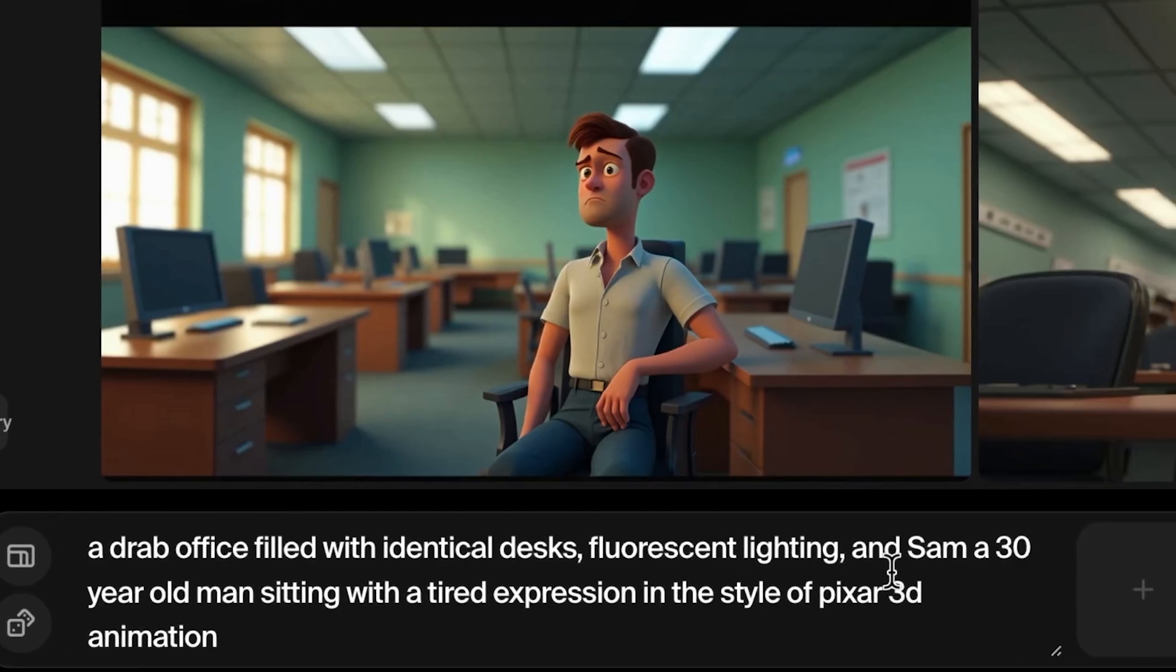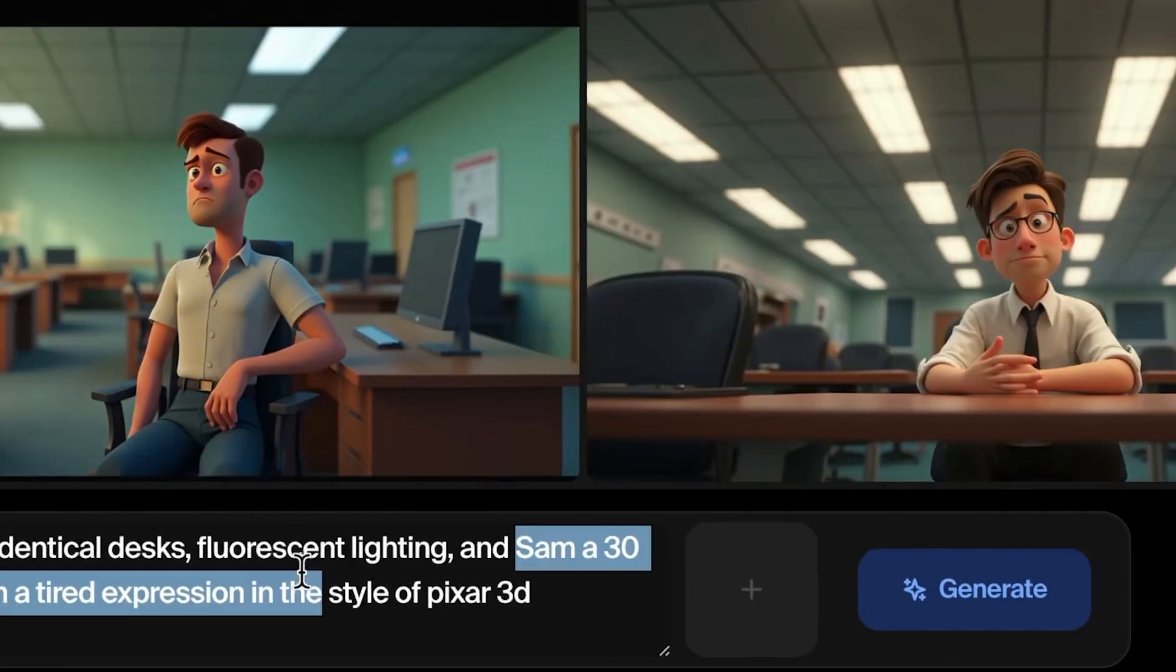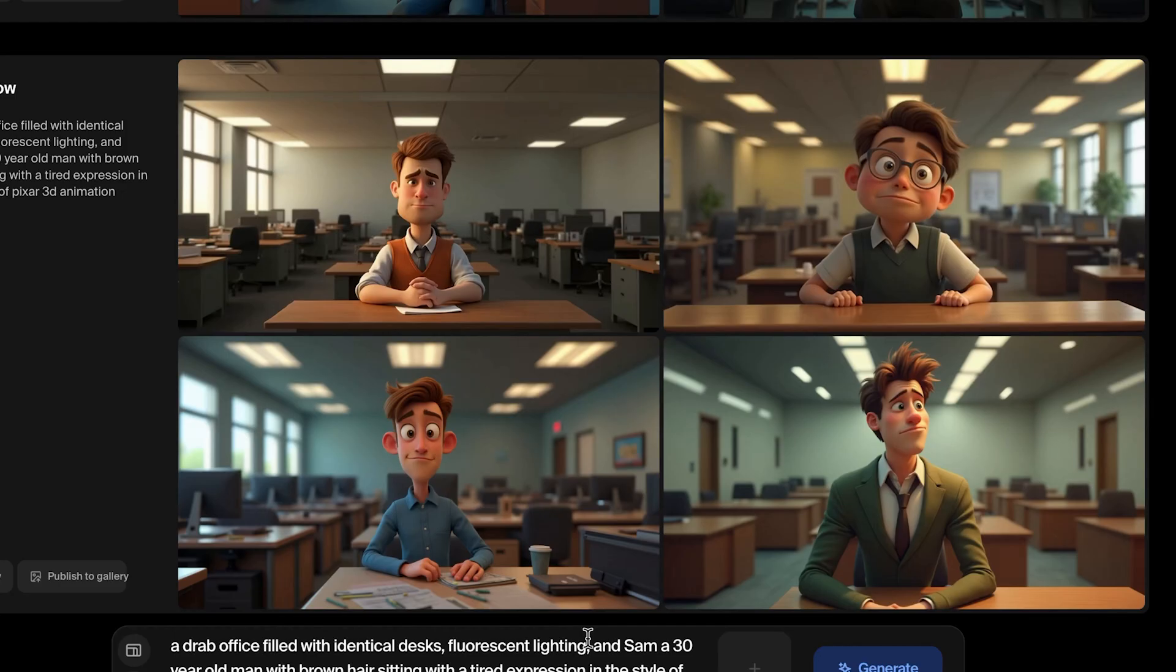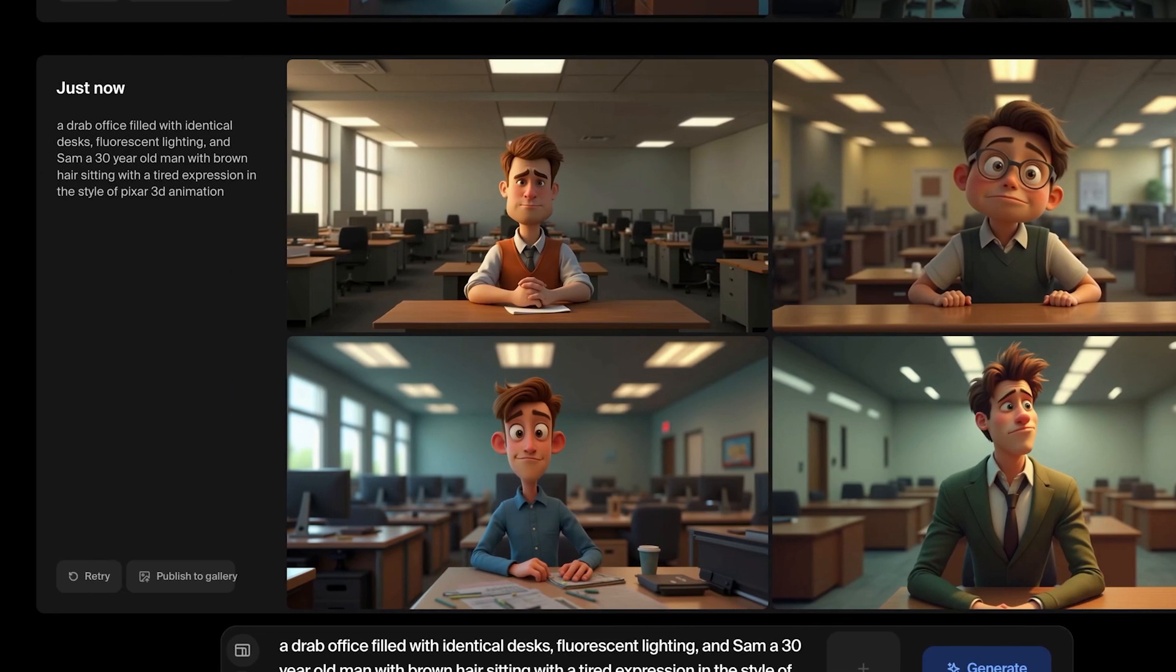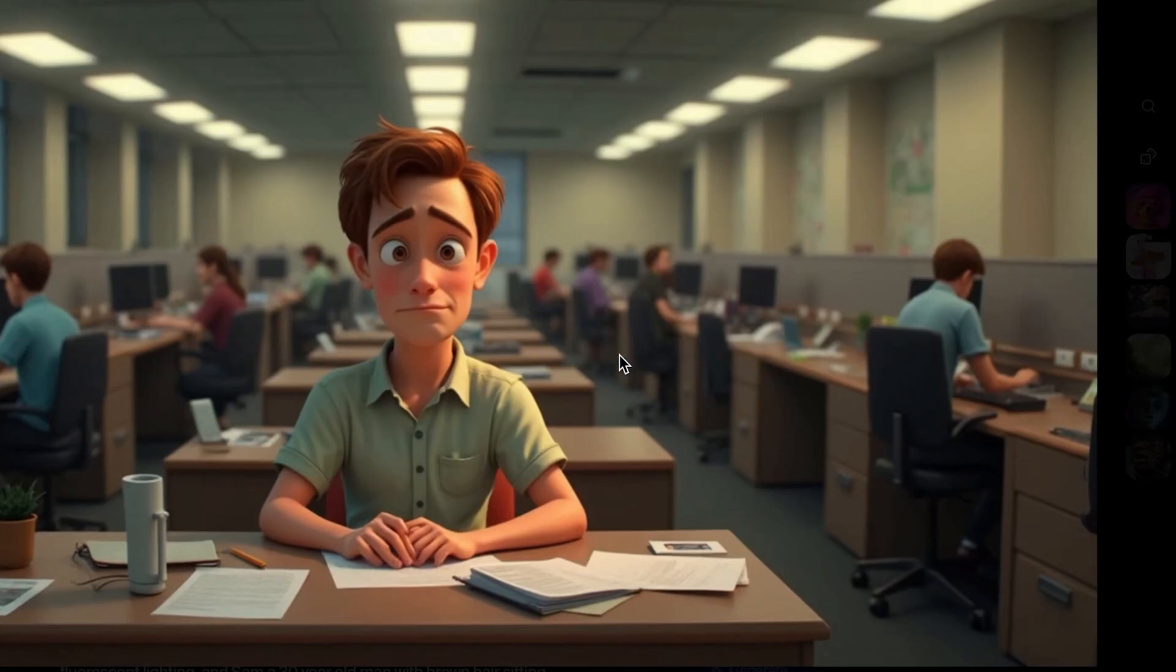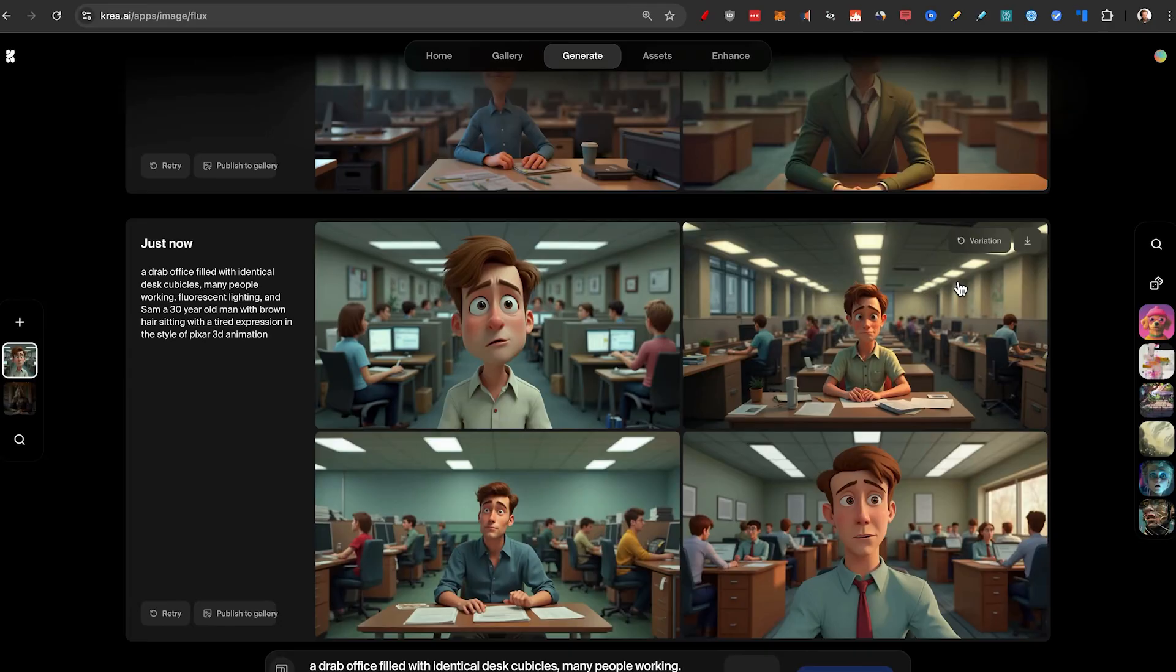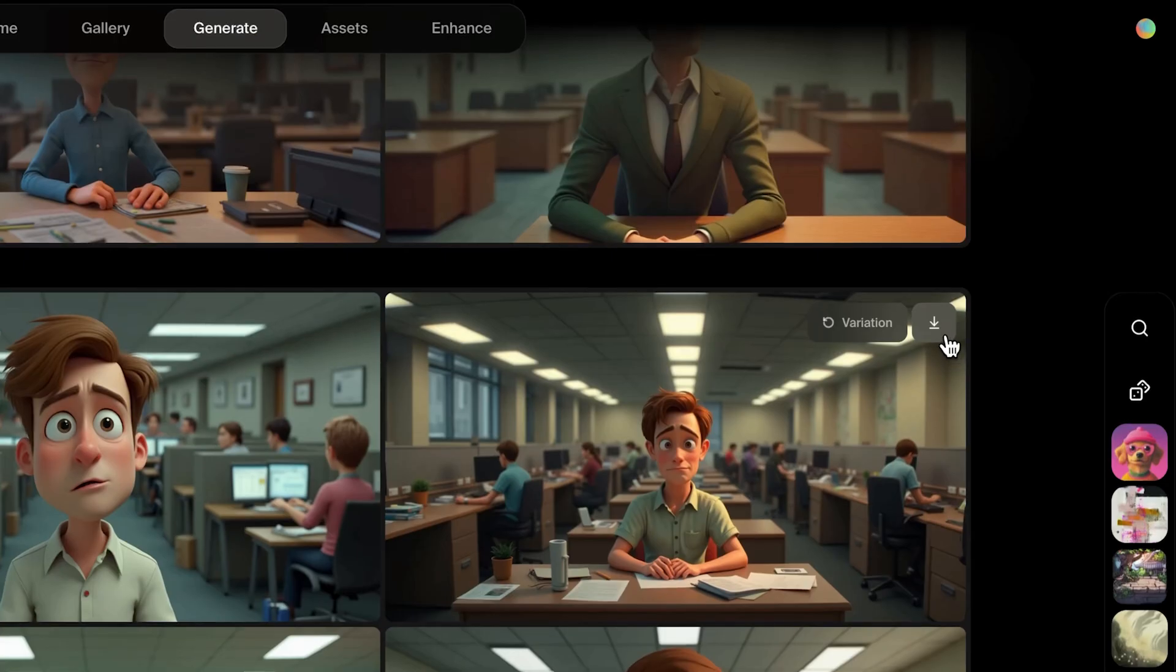To make it even more consistent, I'll make sure to add Sam, a 30 year old man with brown hair. Let's try one more time. Yep. All of these are really good. I just want it more cubicle-like. This is getting better. I really like this one. So yeah, I'm just going to keep going and download a bunch of them.